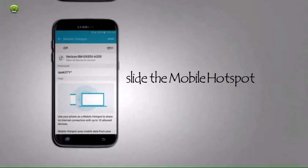Step 5: Tap or slide the Mobile Hotspot switch to ON. The indicator is in the top right of the screen. Note: Due to power usage, we recommend plugging your device in while using Mobile Hotspot. Note: If necessary, tap OK to turn off Wi-Fi.